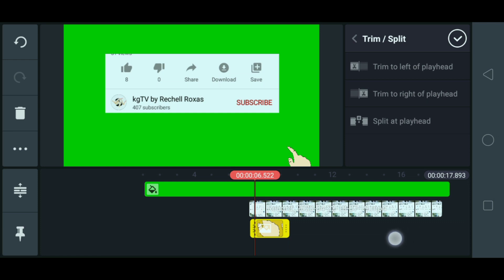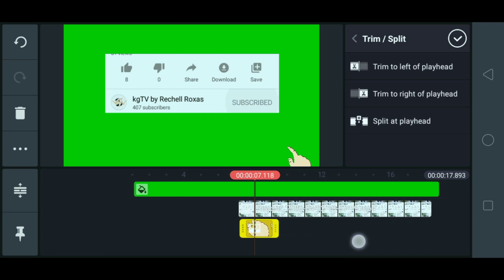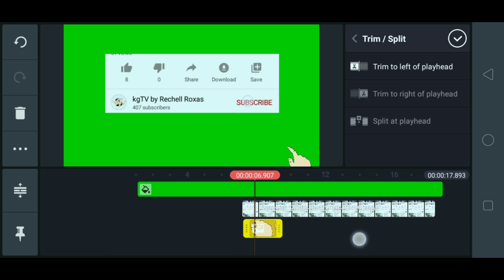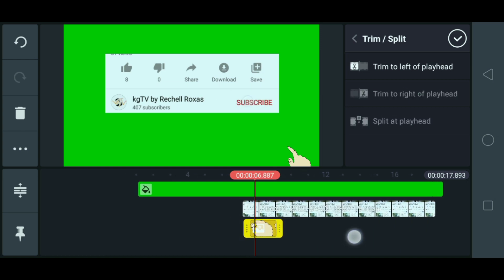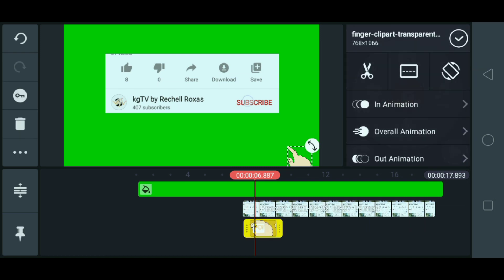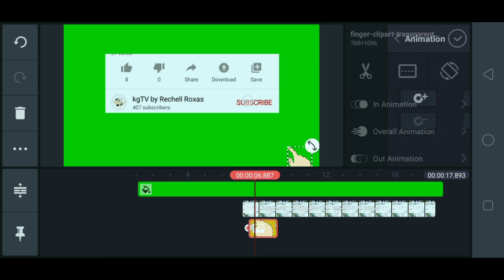Titingnan natin ngayon kung kailan dapat mag-click yung kamay. Ayan, tutok yun. Ayan, guys. And then, check muna natin ito. Tapos, guys, pindutin natin ito. Then, pindutin natin yung susi dito sa gilid.